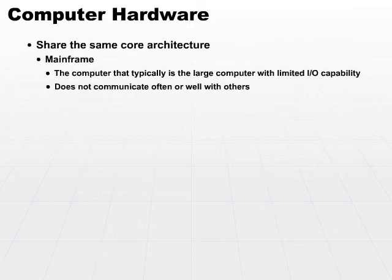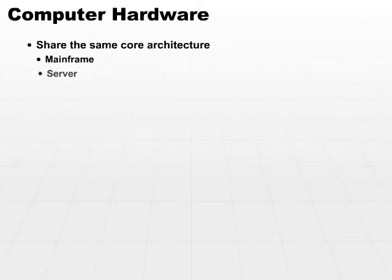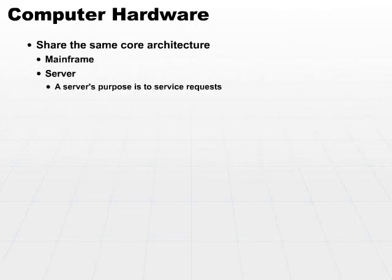A server is a little bit different in that it still can be quite large and very powerful similar to a mainframe. But the server's purpose in life is to serve or service requests. So you've got some other entity on the outside, probably another computer, that is issuing requests to the server.